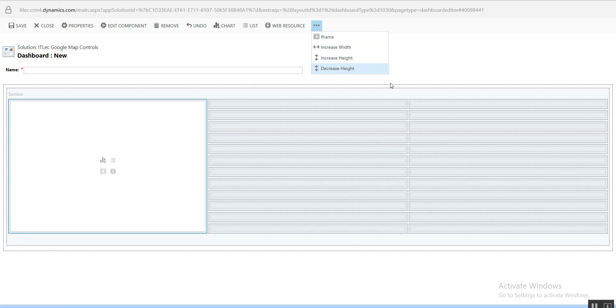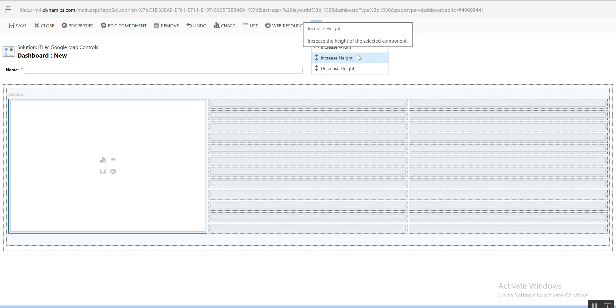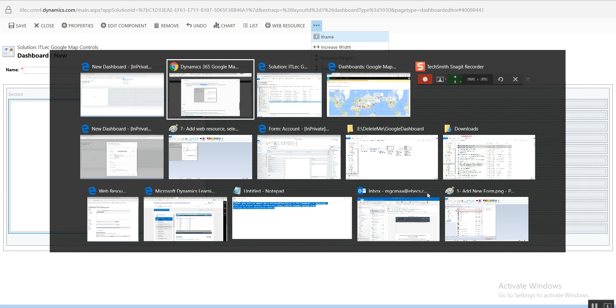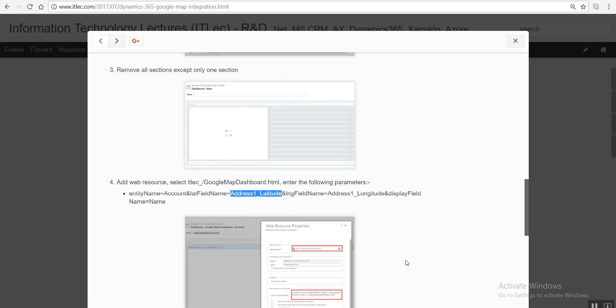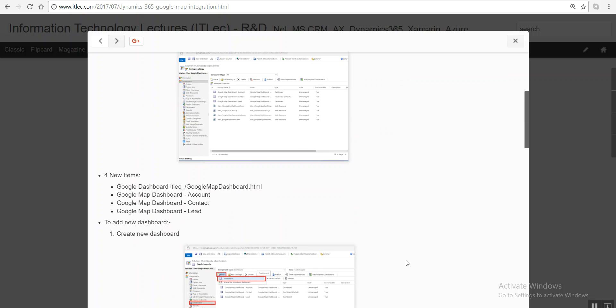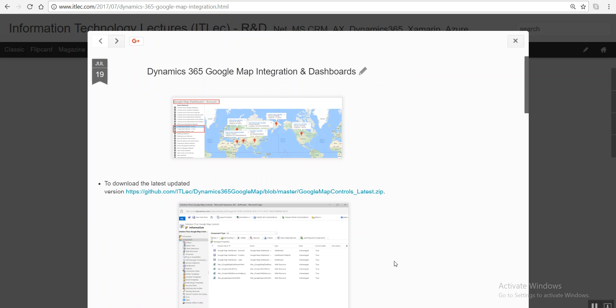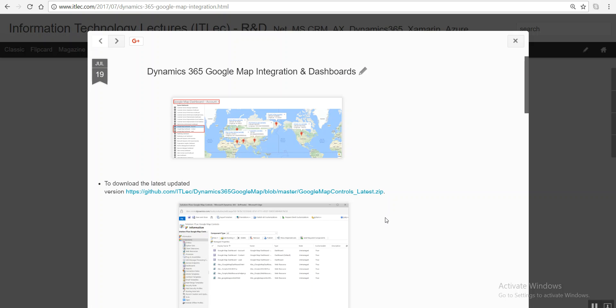And expand, increase width and increase height. Thanks for watching. If you want any information or any new features added to this control, please inform me. And to download it, you can just go to this link here in GitHub. Thanks for watching.